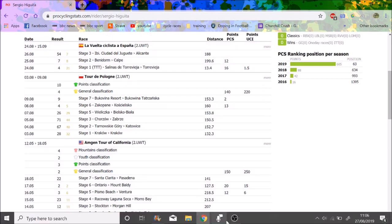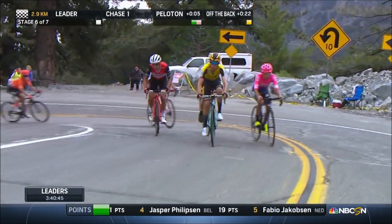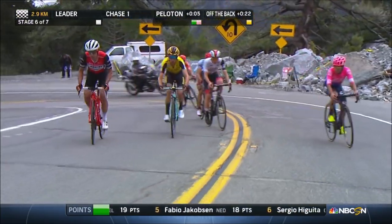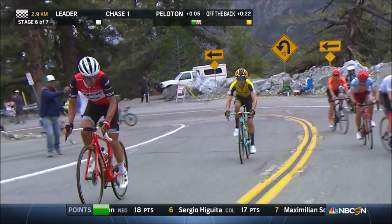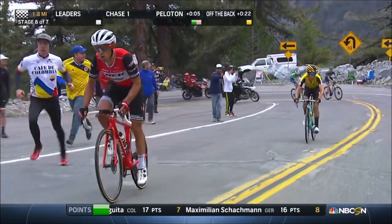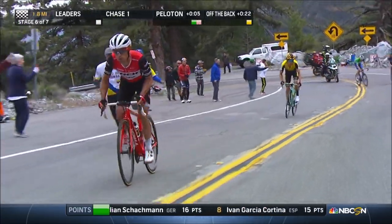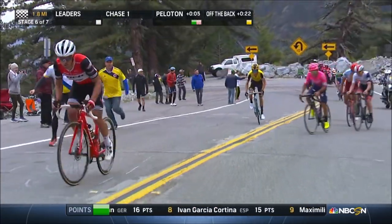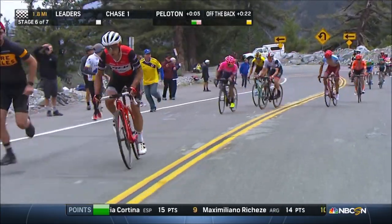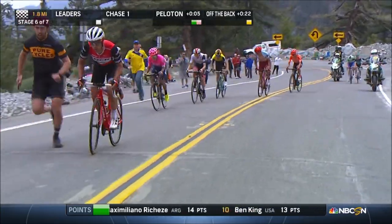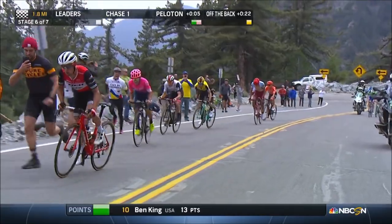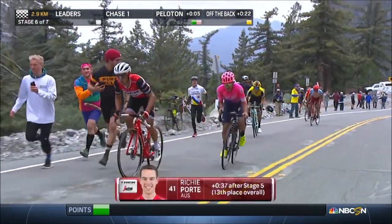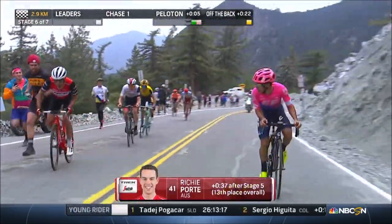So now we have Tour of California 2019 stage six. Richie Porte goes on the attack, George Bennett's just behind him, and out of shot is Higuita. Richie Porte looks like he doesn't go full but he does a decent attack, and Higuita's sort of wondering who's going to respond. He does a huge attack now and distances Pogačar, Bennett, and Špilak and everyone else very easily, and goes straight past Richie Porte so easily.